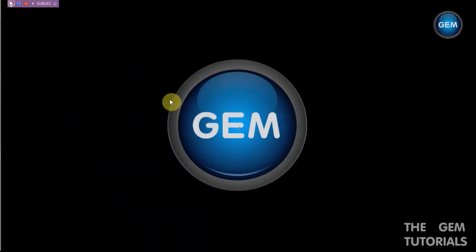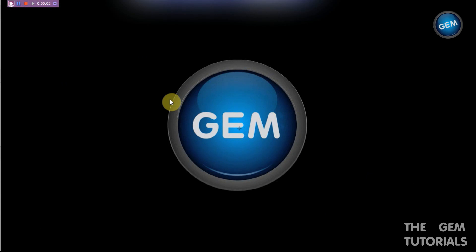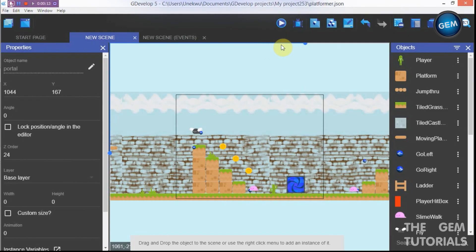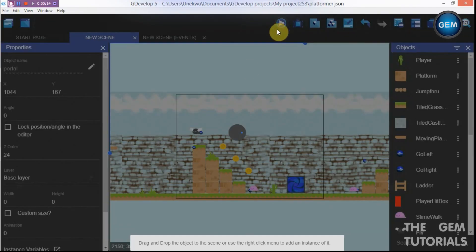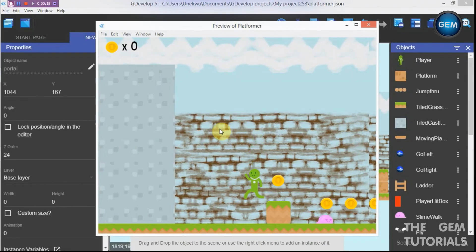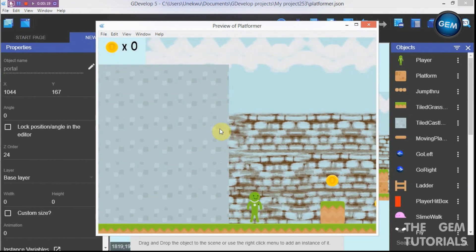Hello game developers, welcome back to another developer tutorial. Today we will be creating a portal, so let's begin. As usual, let's have a preview of what this will look like when we are done.